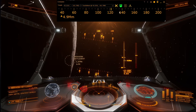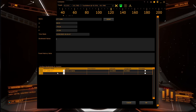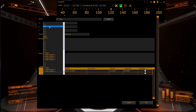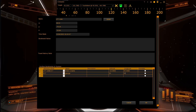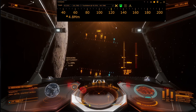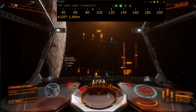Locations throughout the system can also be set up by using the bookmark button. This will bring up the bookmark for the system where you can enter planetary body locations, give them a name, and enter their latitude and longitude. You can then select that location and use it as a target.